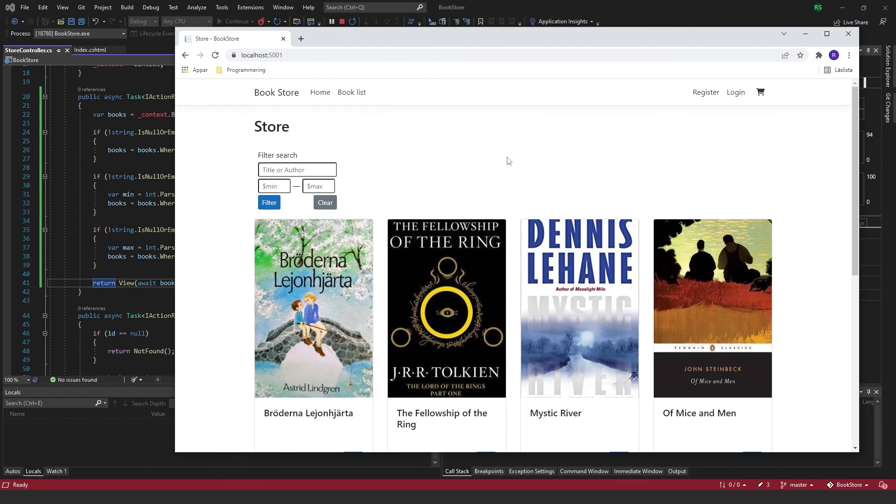That's a very easy and simple way to make a text filter search for your website. I hope you have some use for this and see you next time.